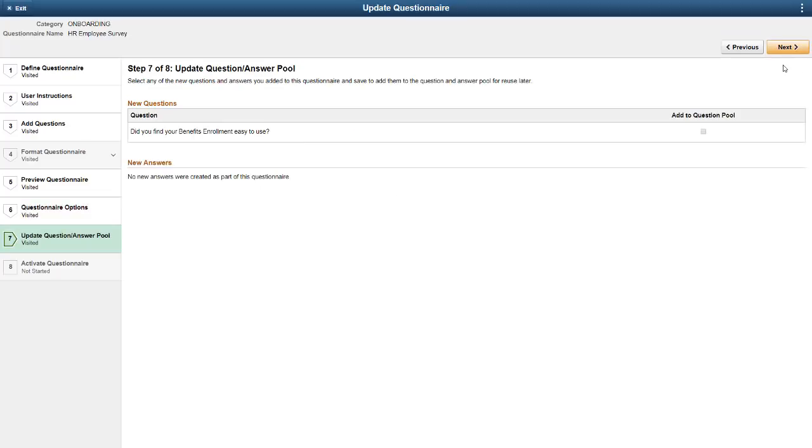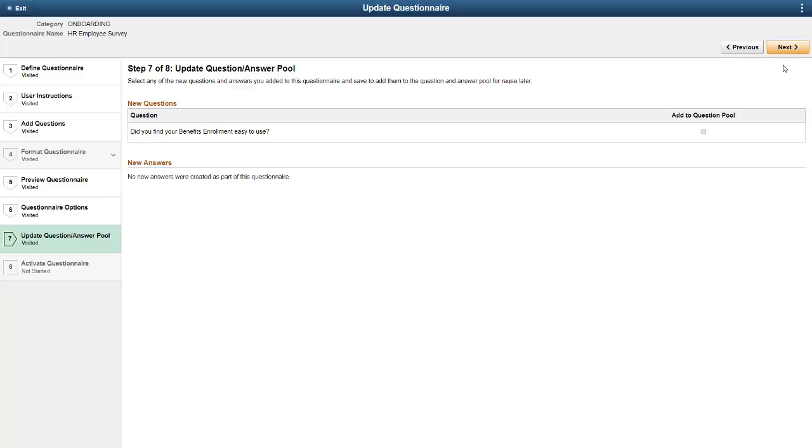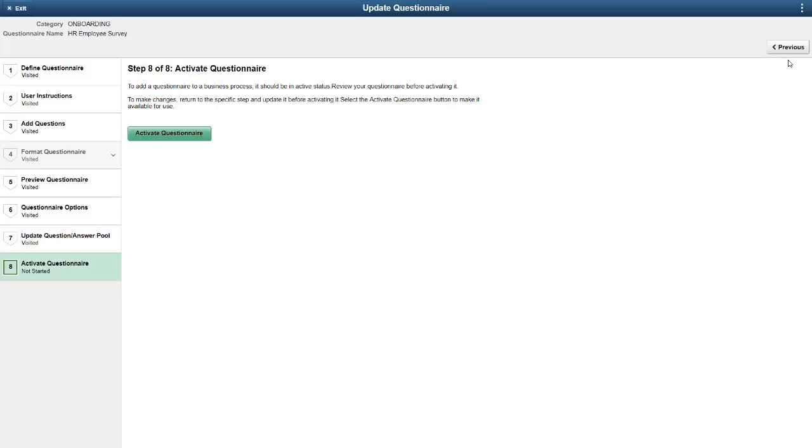If you created new questions or answers, you can add them to the question and answer pools from your questionnaire. This avoids re-entering the data in the Setup tables. Role security on the Questionnaire Category page dictates who can add to the pools. Once you're happy with your questionnaire, it's time to activate the questionnaire in the Activity Guide Composer.